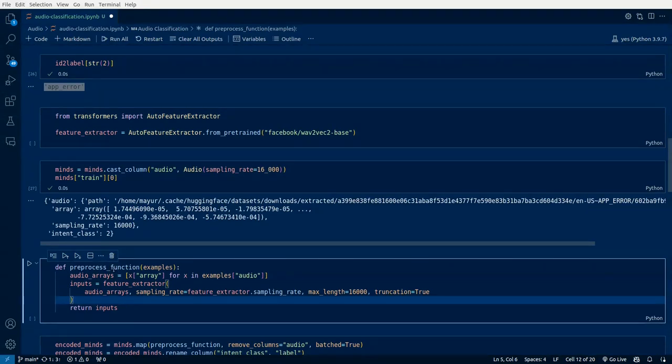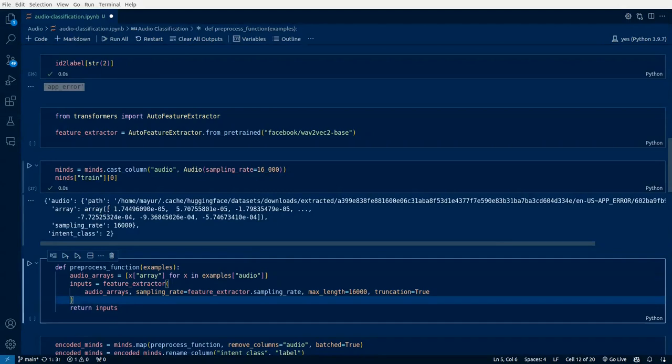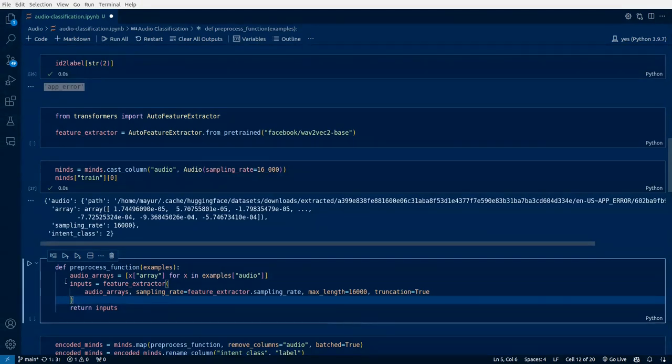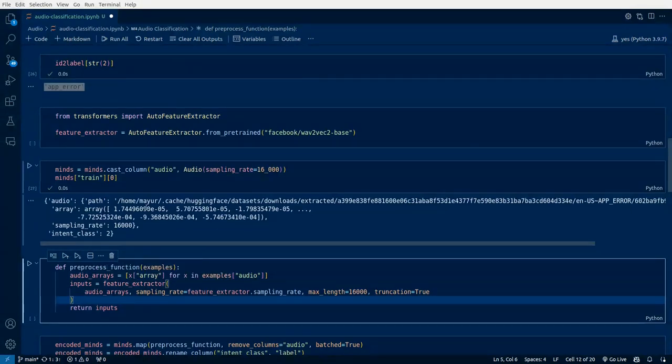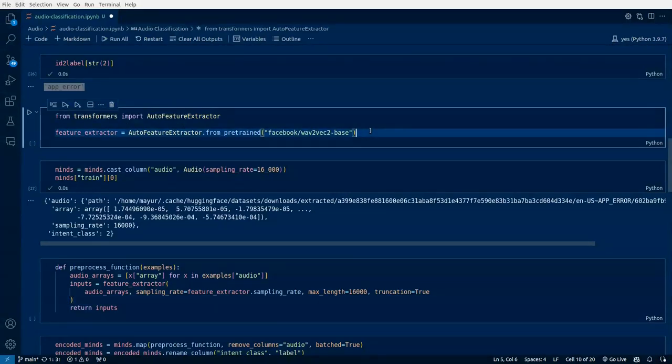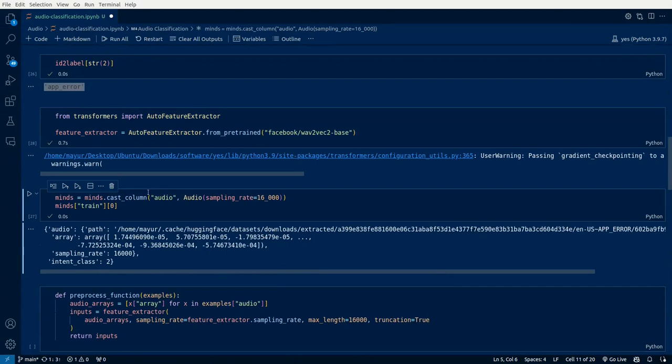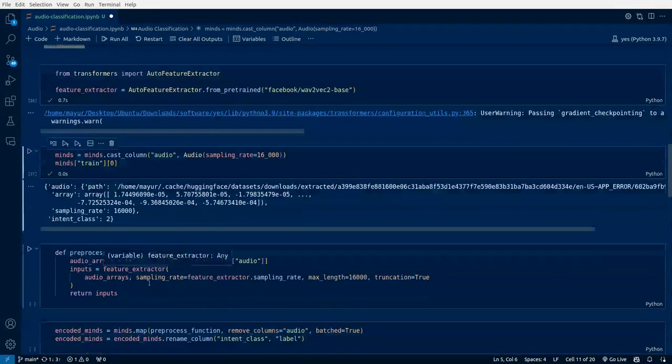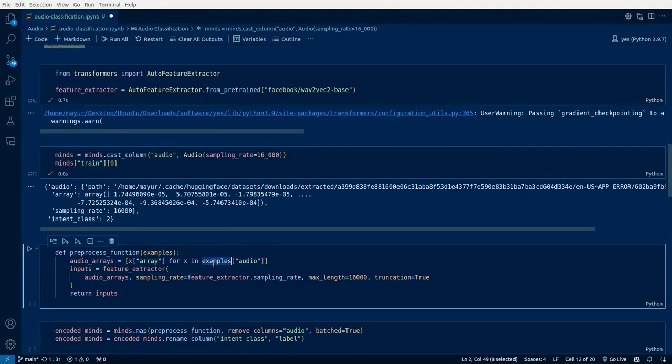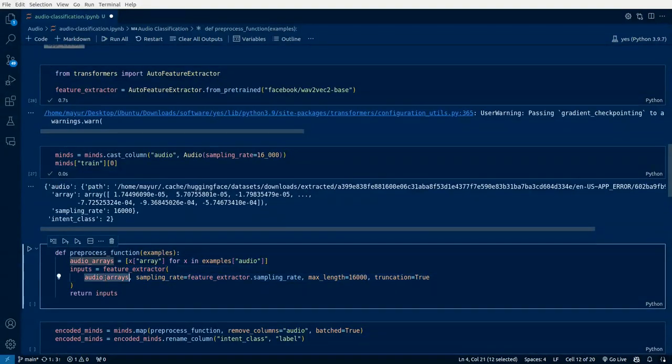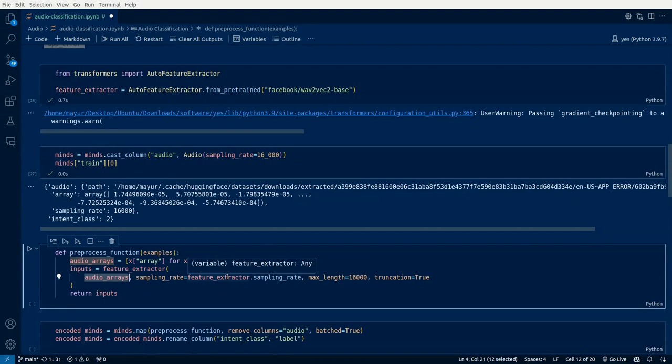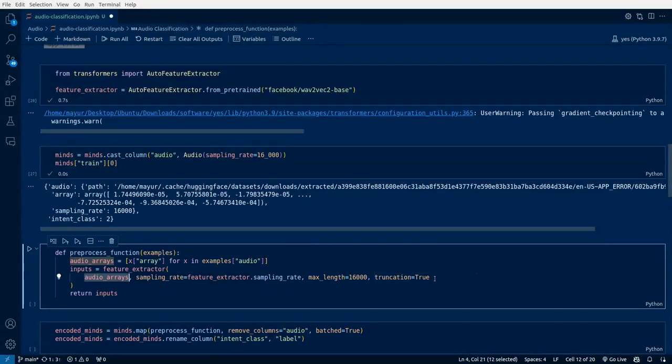Now the preprocessing function which I told. All this array which is in 8000 sampling rate needs to be turned into 16000. That's what we'll be doing in this preprocessing function. We'll go through each audio file, its array parameter, and then we'll be applying this feature extractor from wave2vec. The feature extractor is here, audio arrays which we have taken from the samples, the dataset, and we'll be using the sampling rate of the feature extractor which is 16000. At max length also we are keeping it as 16000, and if it is beyond 16000 we need to truncate it. That's what the preprocessing function will do.